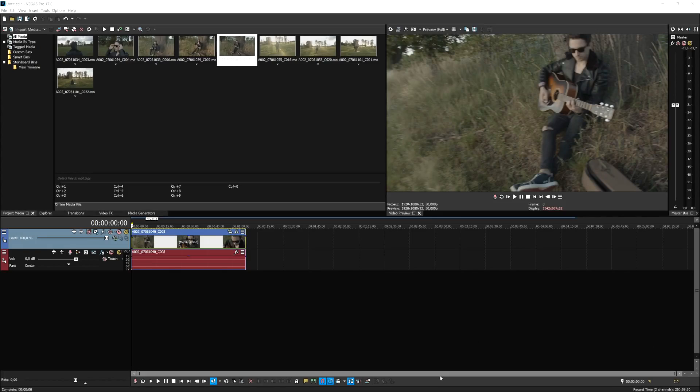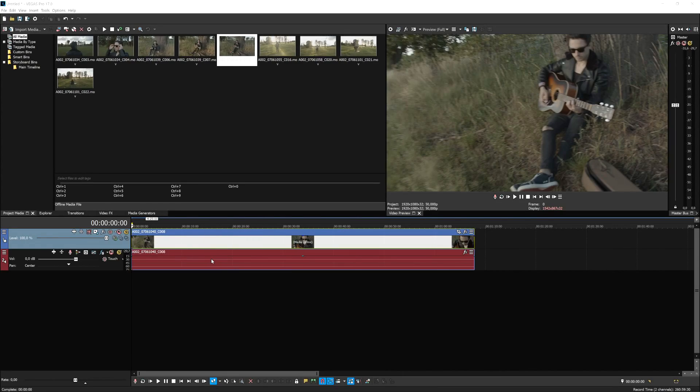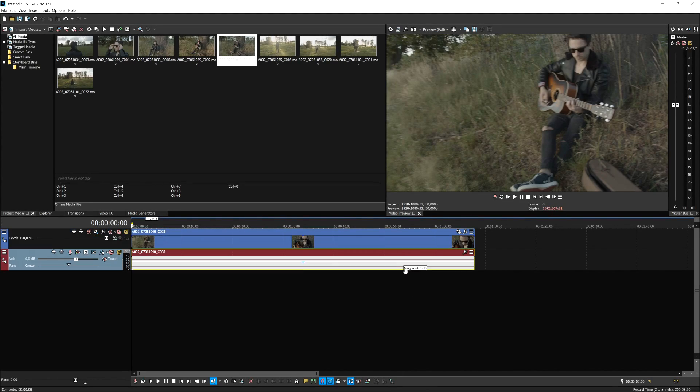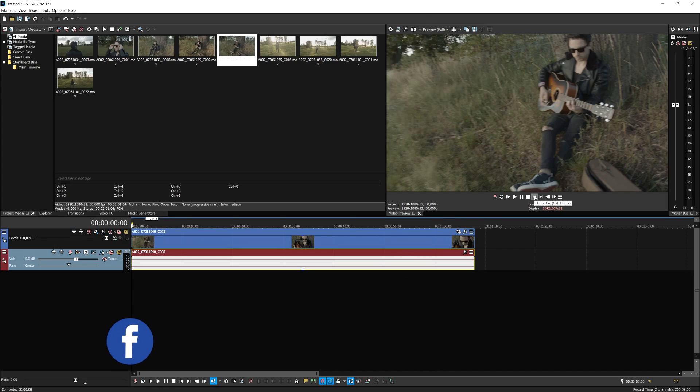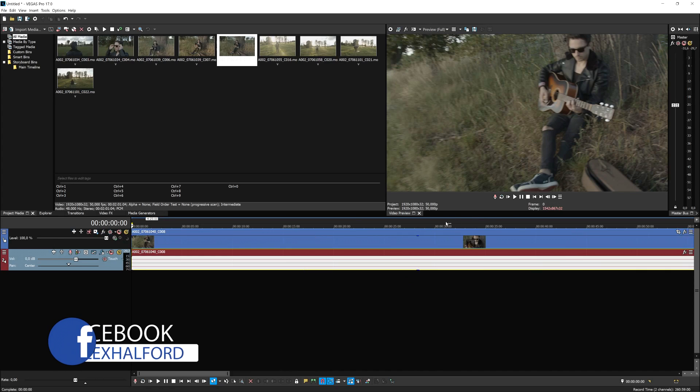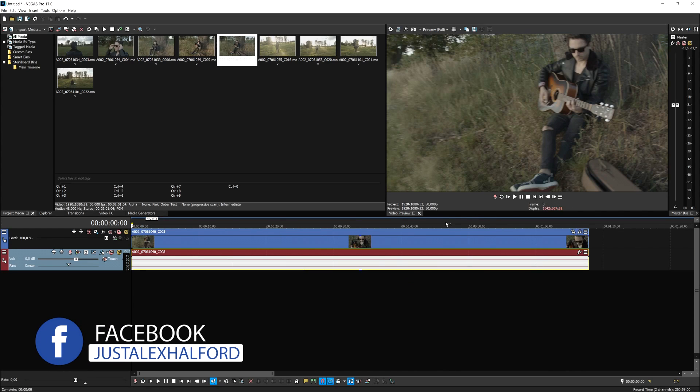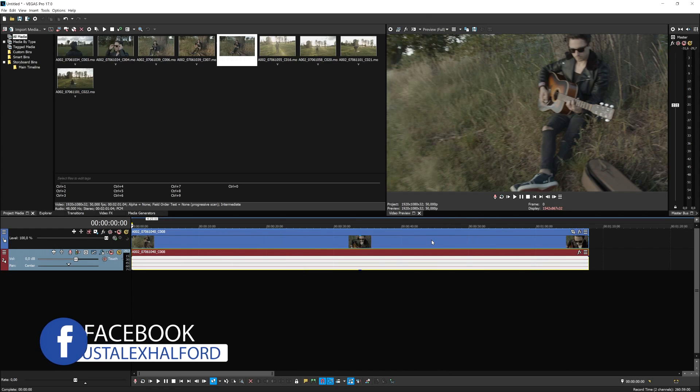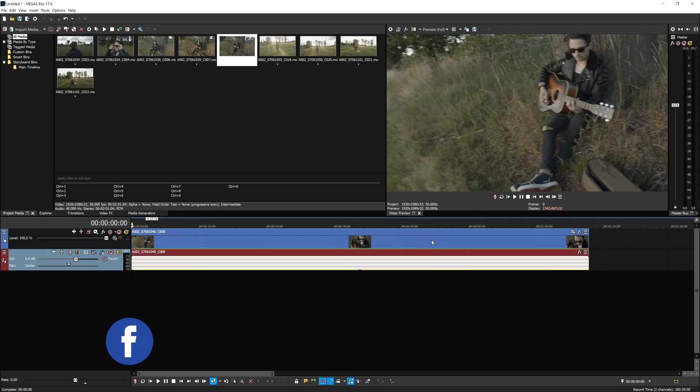All right, guys, so this is a clip that we shot last weekend. This is just in a field playing some guitar for the documentary. And what we're going to do is apply some really cool color grading and some black bars onto it.